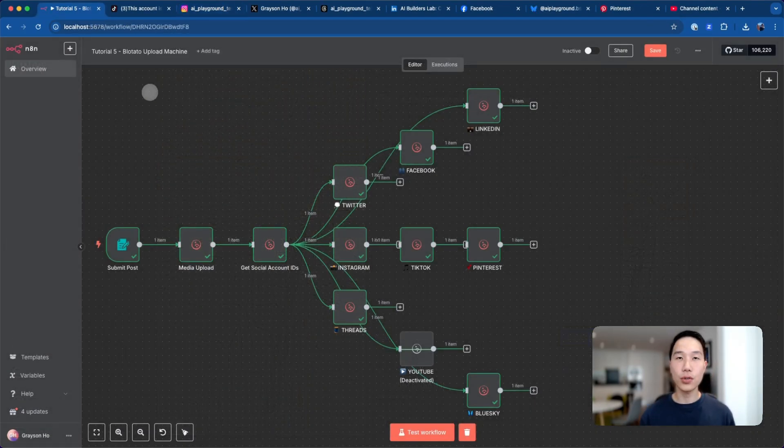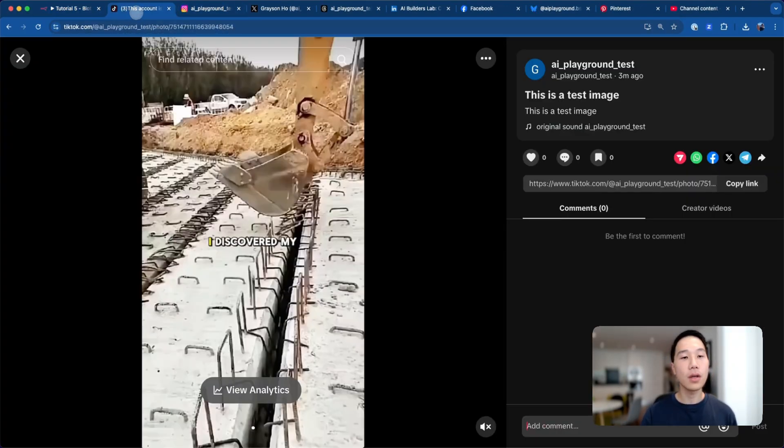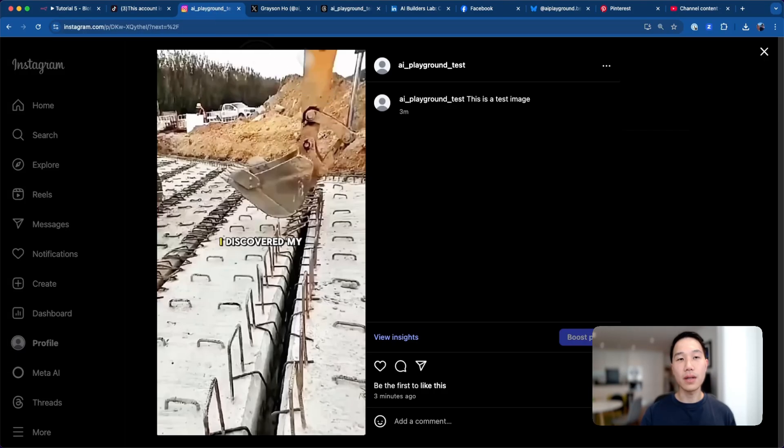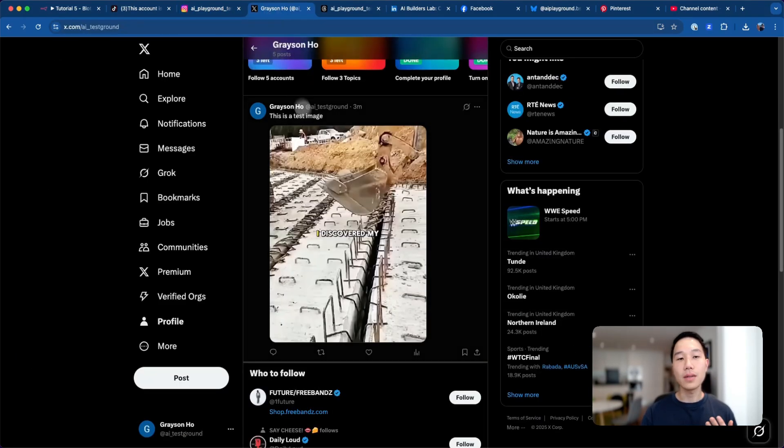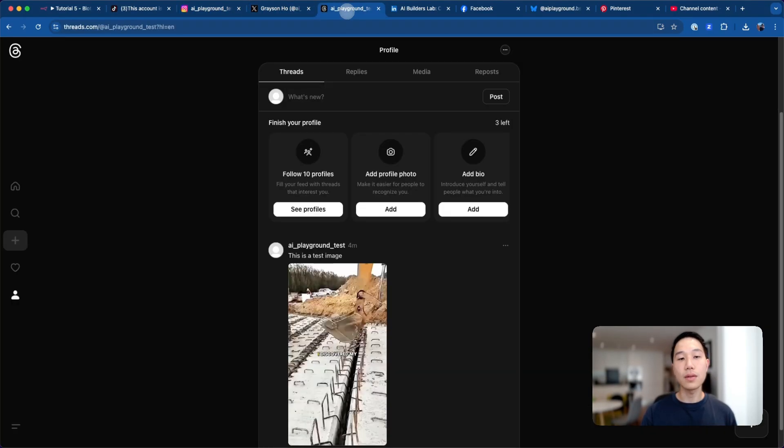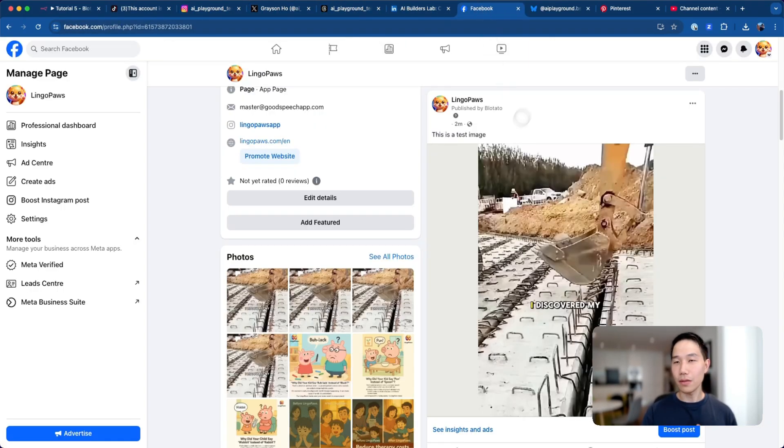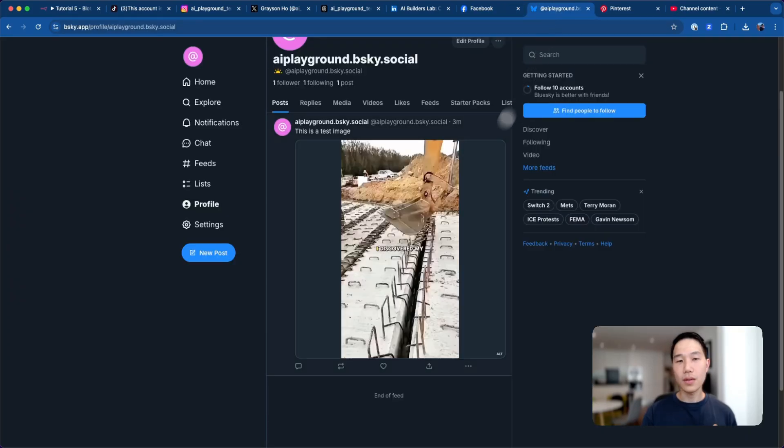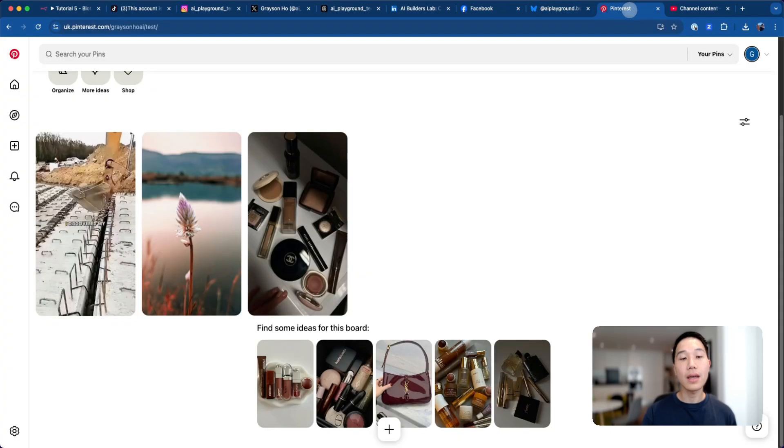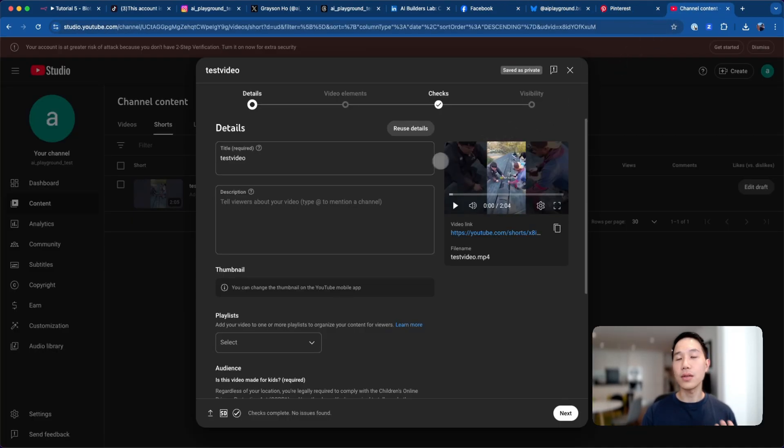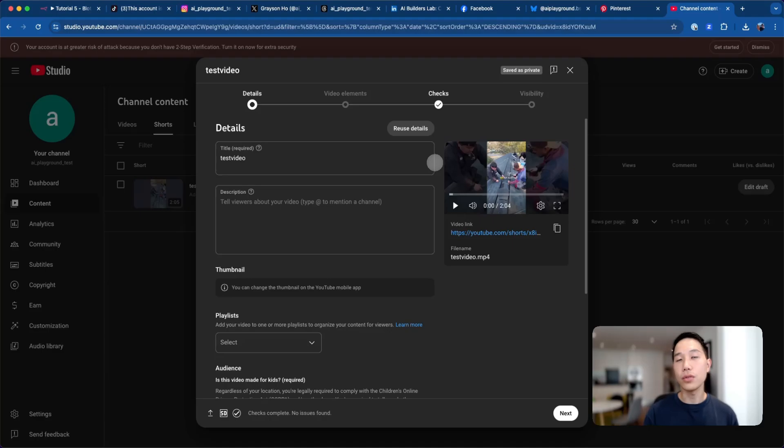So when the execution is done, you can see the media has been uploaded to different platforms. This is my TikTok, this is my Instagram, this is on X, this is on Threads, this is on LinkedIn, this is on Facebook, this is on Blue Sky, this is on Pinterest, and it has also uploaded a test video on YouTube.